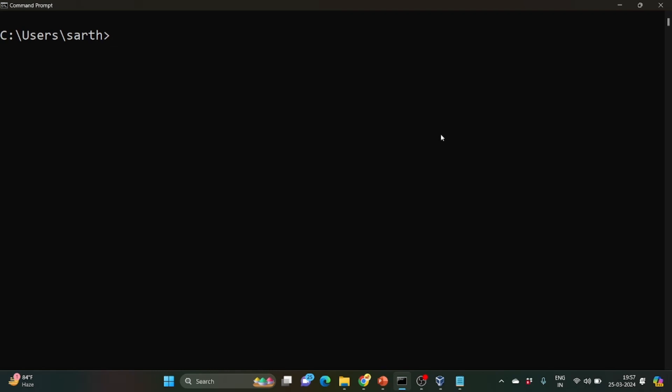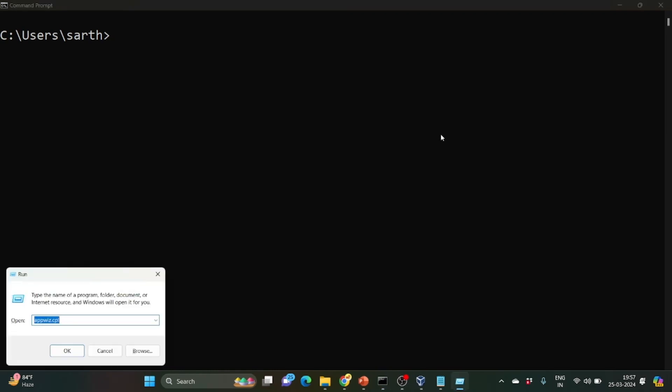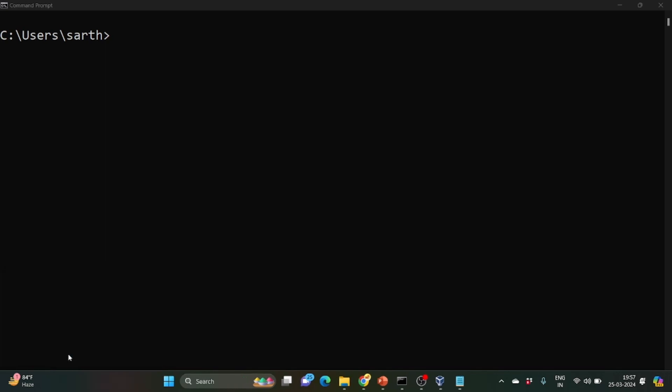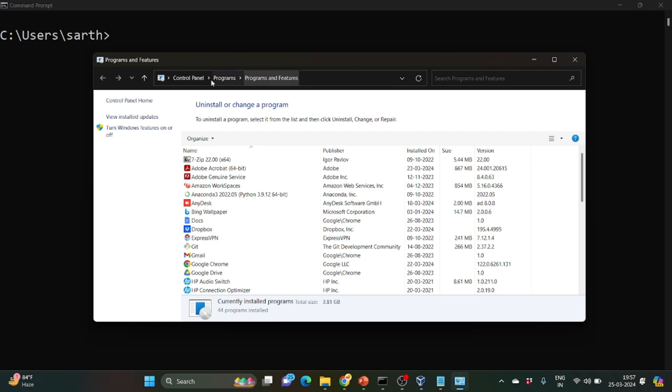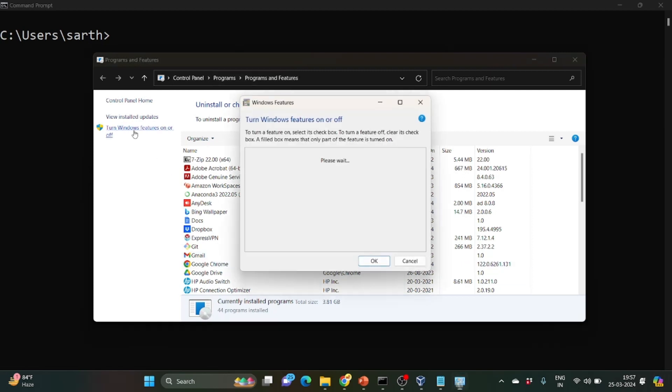So first you need to click on Windows plus R. A small dialog box will open. Here write appwiz.cpl and click on OK. So this window will open. Just click on Windows features on or off.